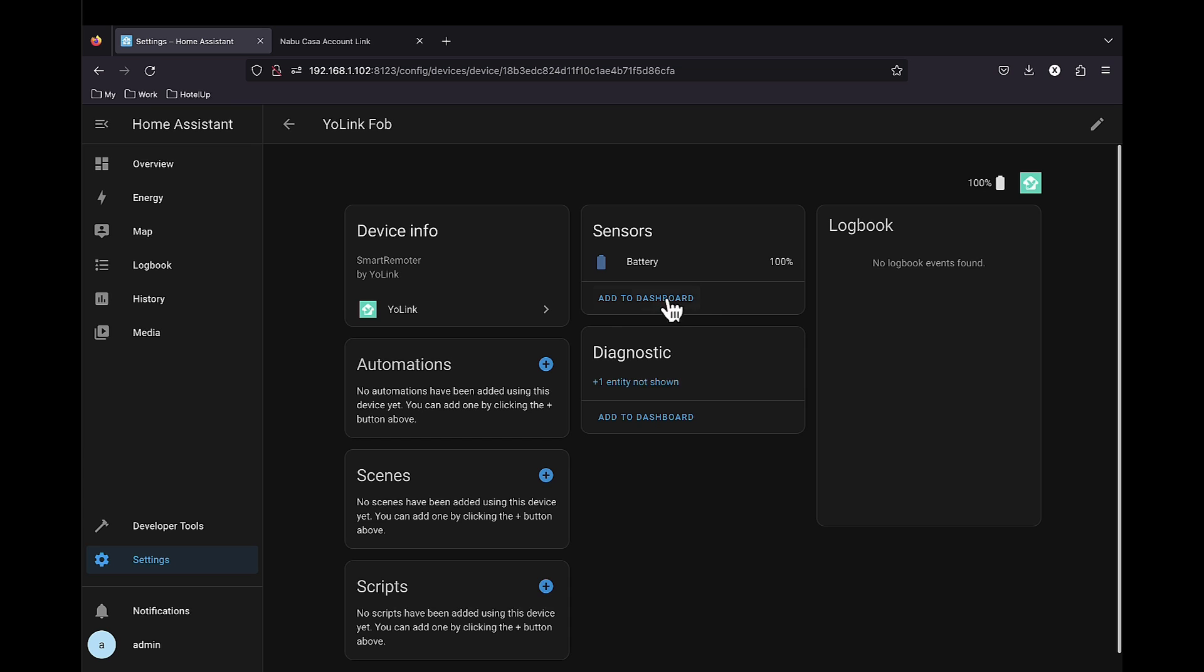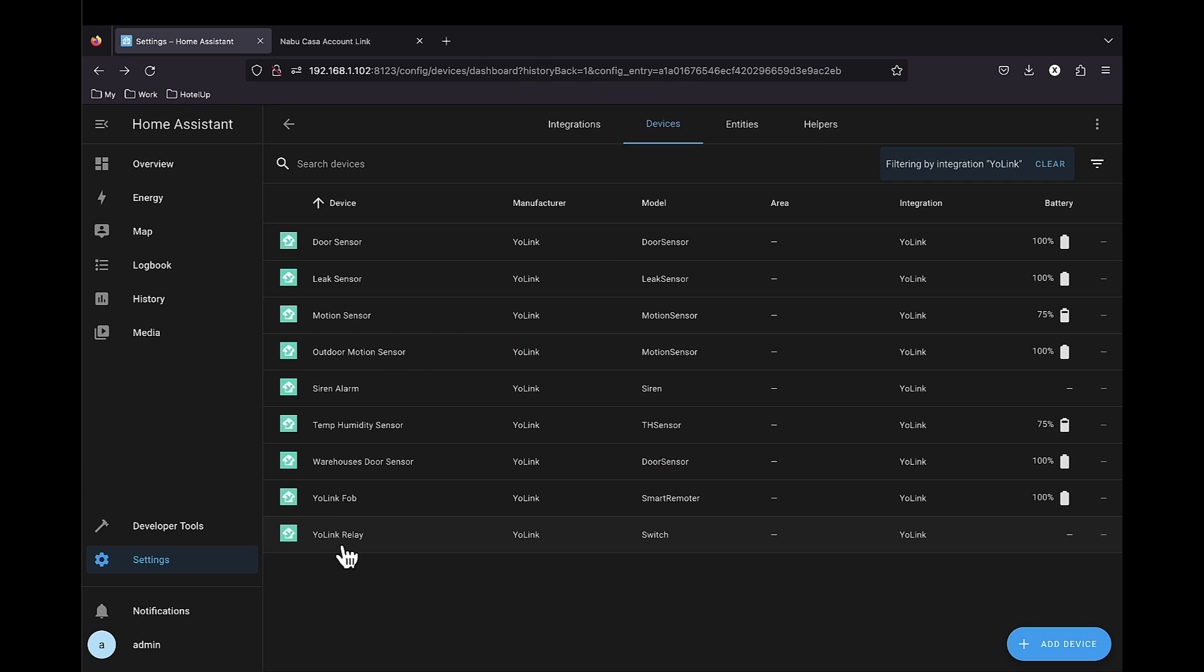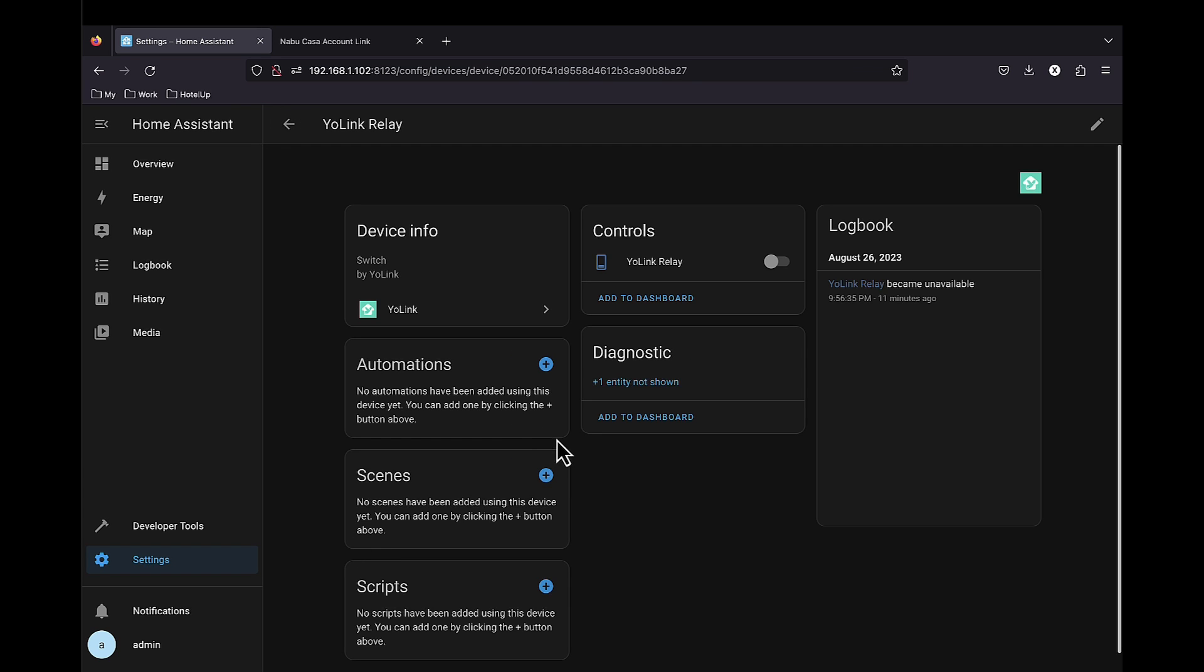Another door sensor. The fob, which we have only the battery, at least for now. And the relay.